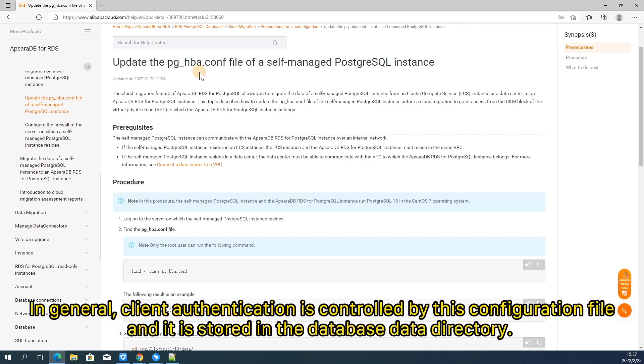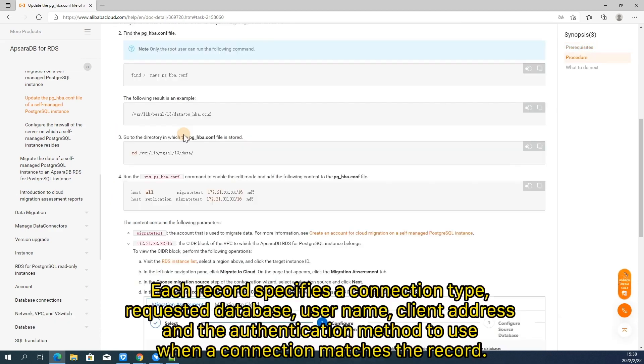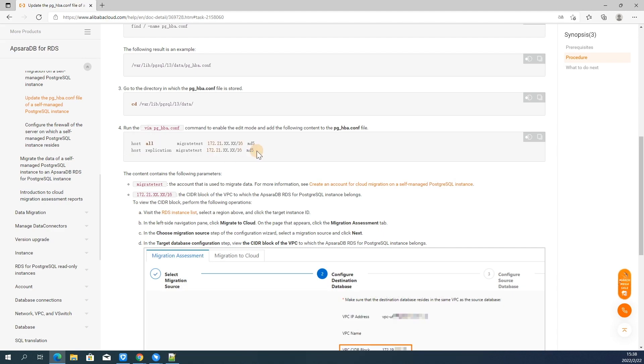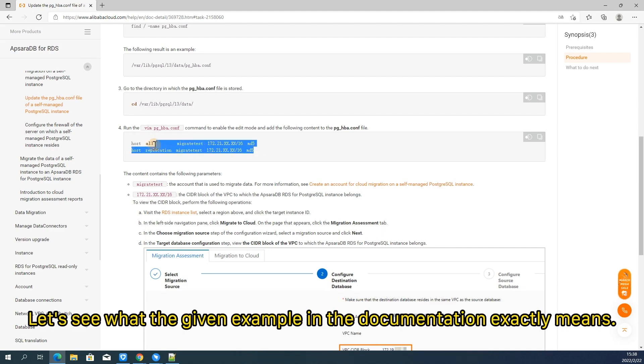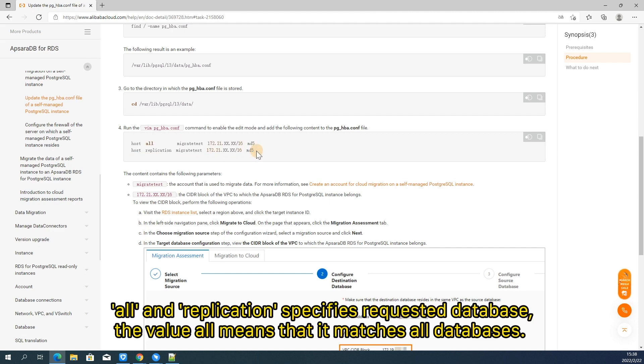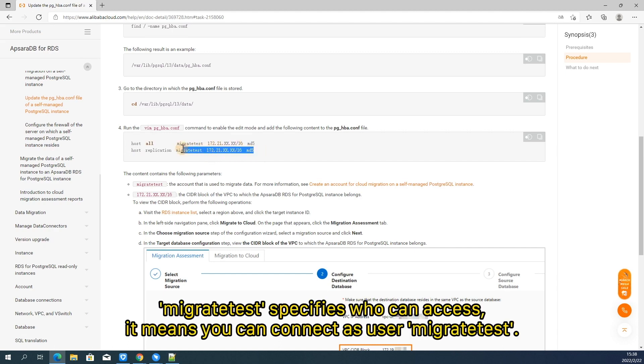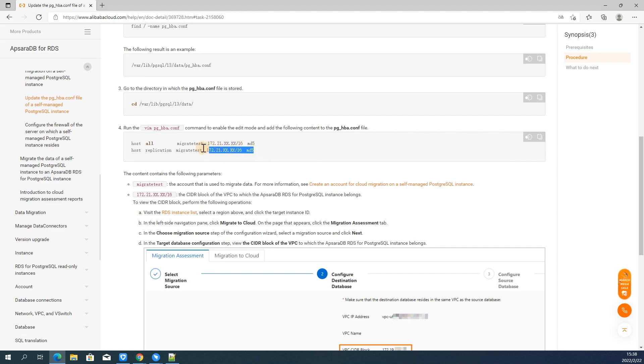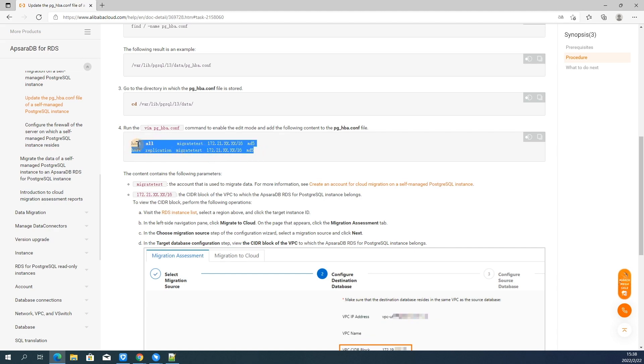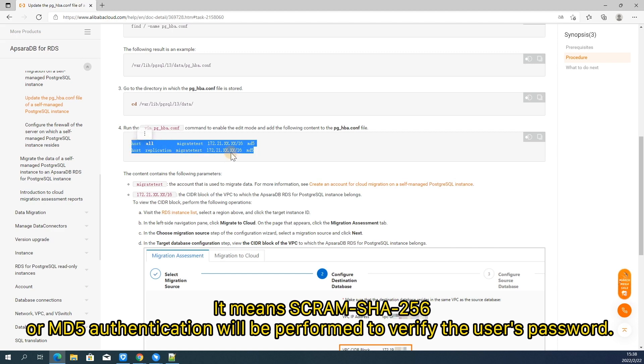In general, client authentication is controlled by this configuration file and it is stored in the database data directory. Each record specifies a connection type, requested database, username, client address, and the authentication method to use when a connection matches the record. Let's see what the given example in the documentation exactly means. Host defines connection type. It means TCP IP connections can match. All in replication specifies requested database. The value all means that it matches all databases. Migrate test specifies user access. It means you can connect as user migrate test. MD5 specifies the authentication method to use when a connection matches this record. It means RFC 2256, where MD5 authentication will be performed to verify the user's password.